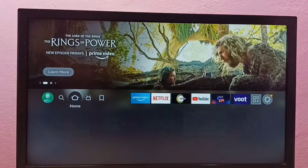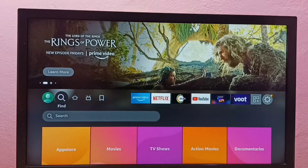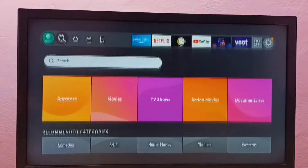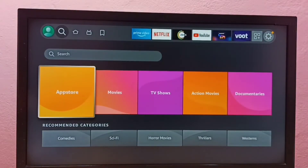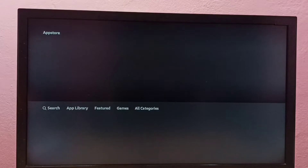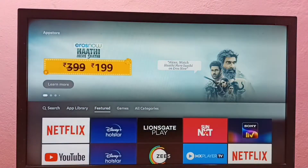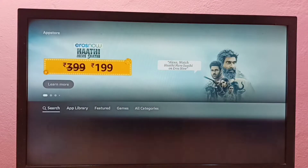First, go to Find, then select App Store, then select Search. From here we can search for the app which we want to install.